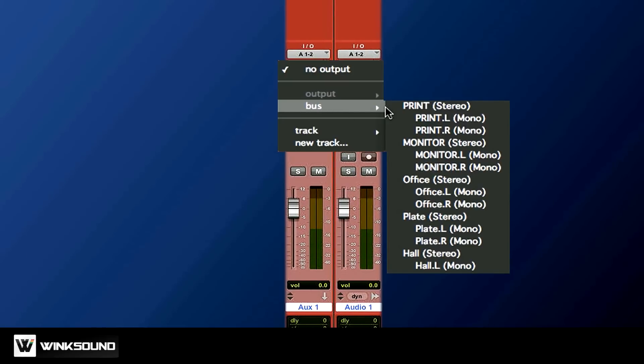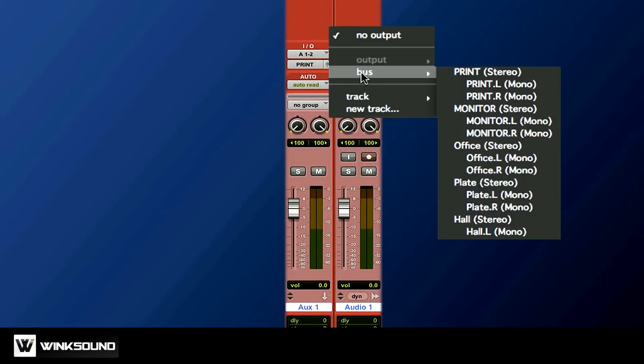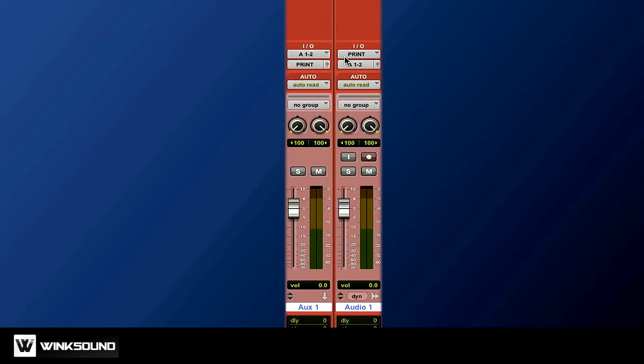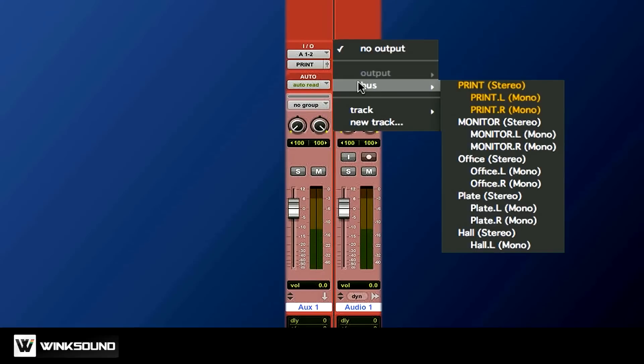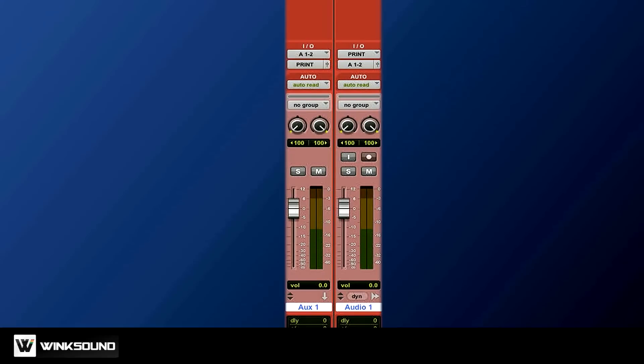The output of that goes to a bus that I call print. The input of the print track is print, and the output of that final track is going to be my main monitor.